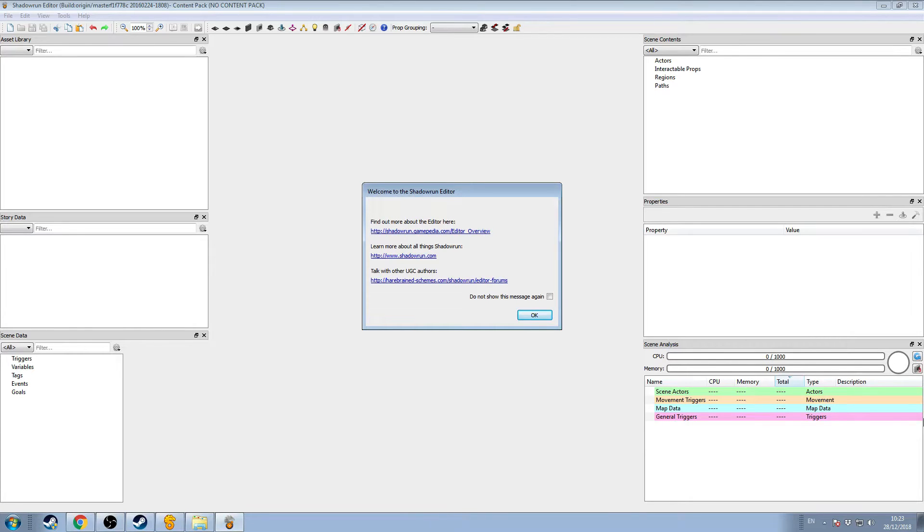Ok, this will be a short video, or a couple or a few short videos, on using the Shadowrun Returns Editor. There are other tutorials out there, but this one is mine.